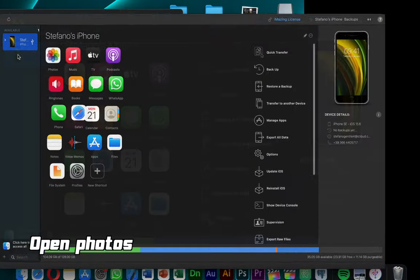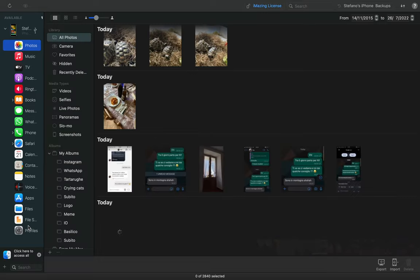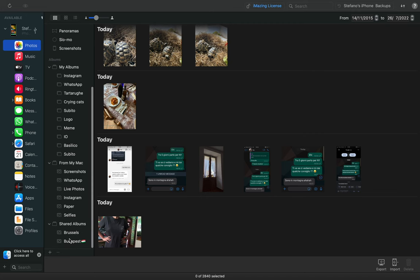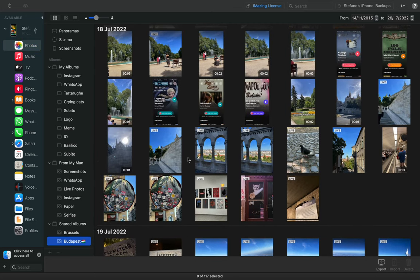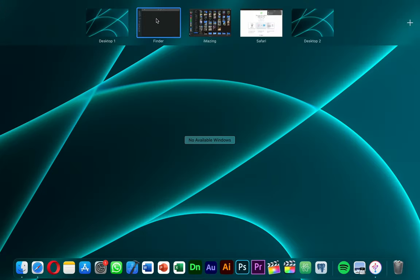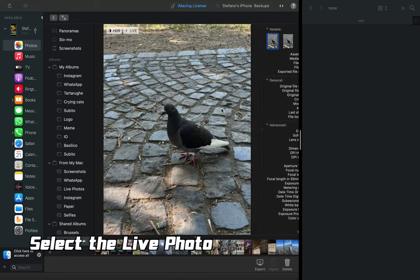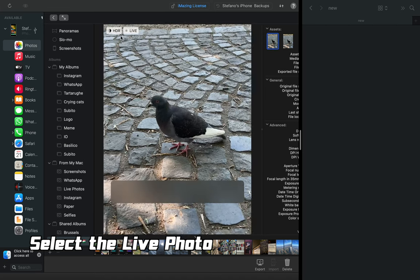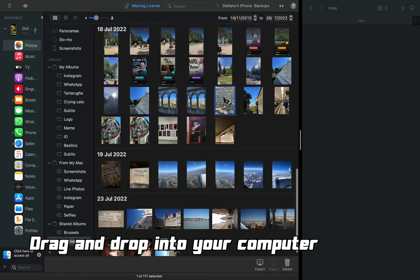Open Photos. Select the live photo. Drag and drop into your computer.